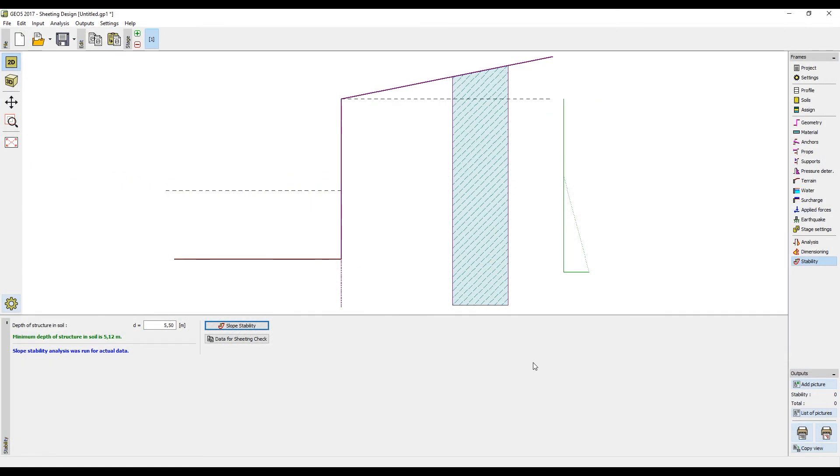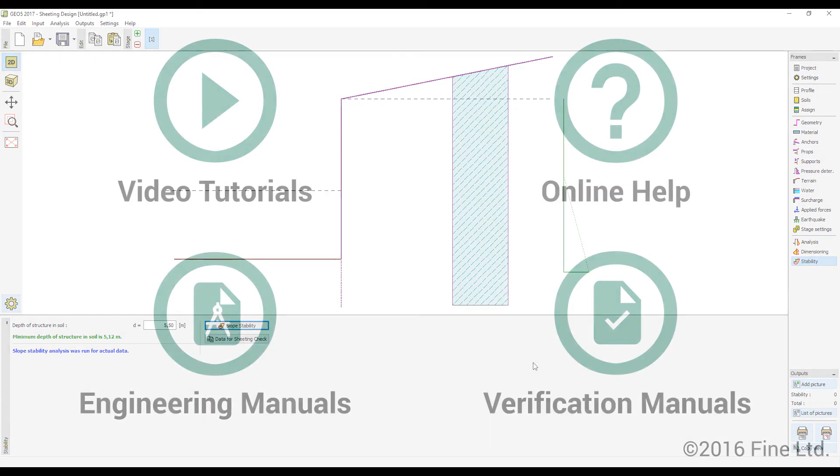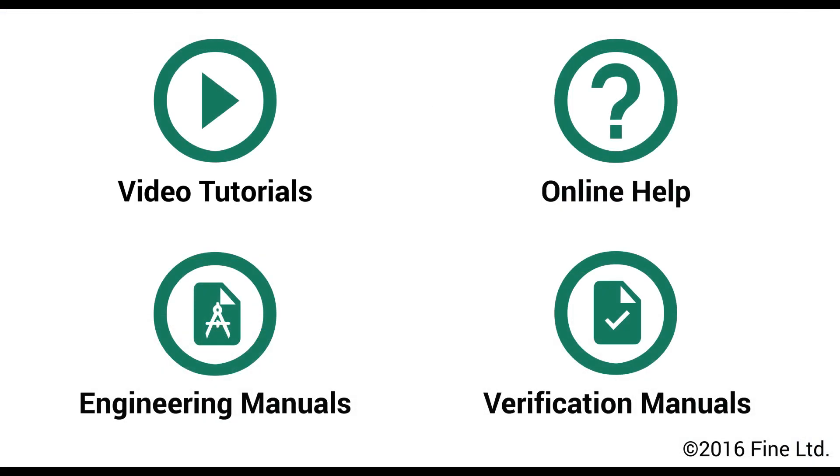The design of a non-anchored sheet pile wall is now complete. More information can be found in other video tutorials, online help, engineering manuals and verification manuals.